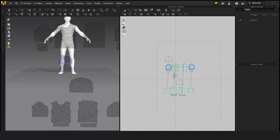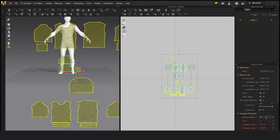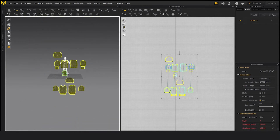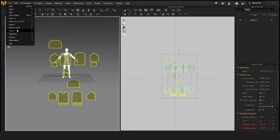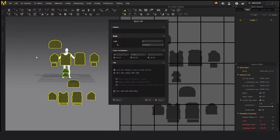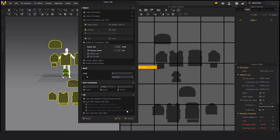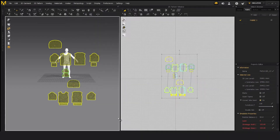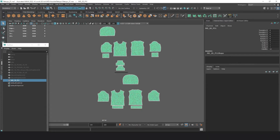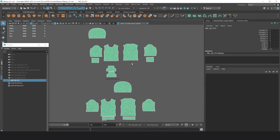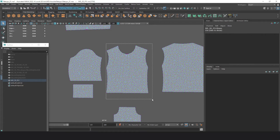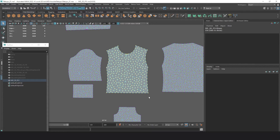I'll select all the patterns and export again. I'm testing with a higher particle distance so that I have less mesh to retopologize. I'll give it a new name. Now in Maya I have imported all the meshes — this is the higher particle distance mesh exported from Marvelous Designer.